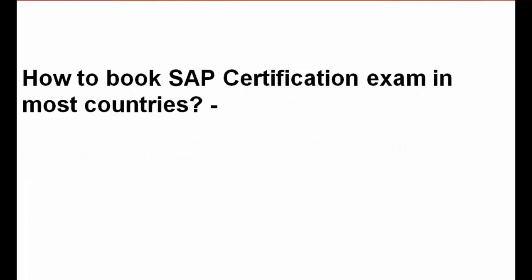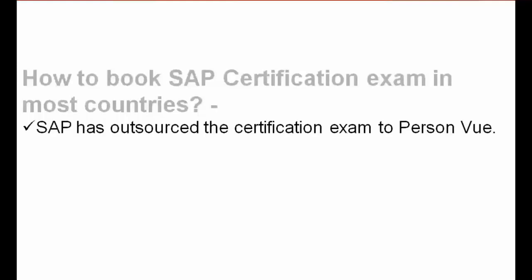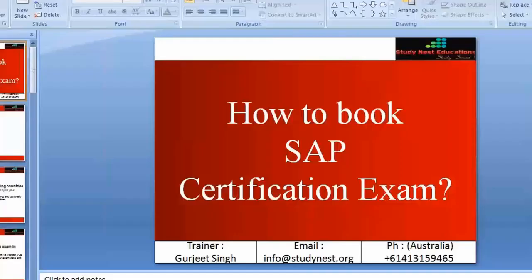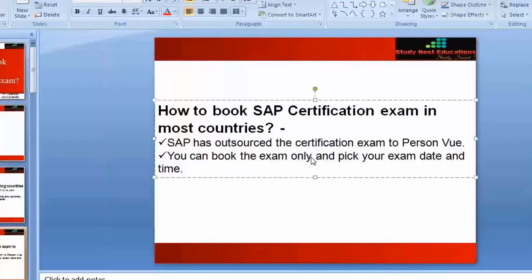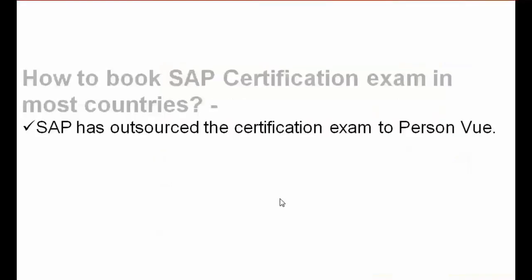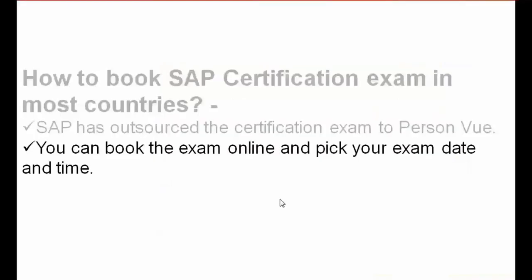For other countries with no such issue for booking the exam, we'll talk about how to book SAP certification exam, which is a very straightforward process. SAP has outsourced the certification exam to a third-party company called Pearson VUE. The exam will be performed via Pearson VUE in most countries. You can book the exam online and pick up your exam date and time that suits you. It's very flexible - you can pick any date during working days, very flexible time nine to five most of the time.